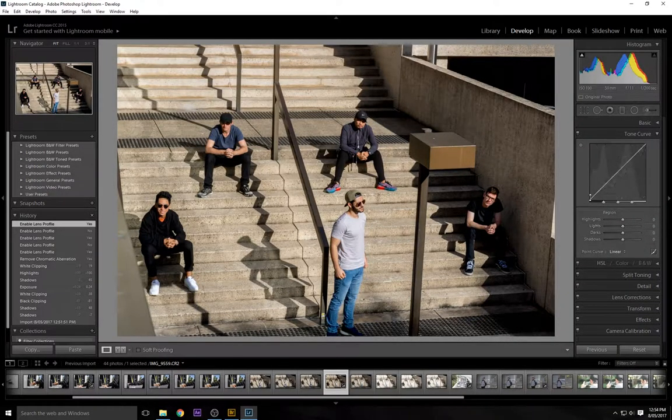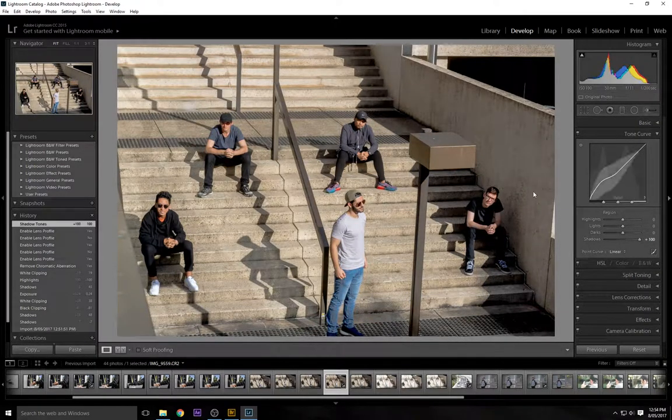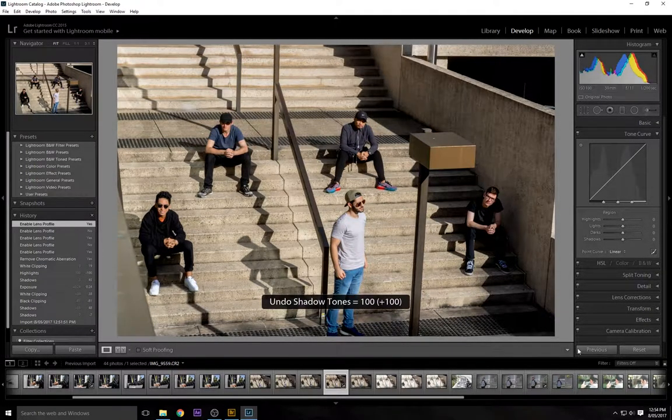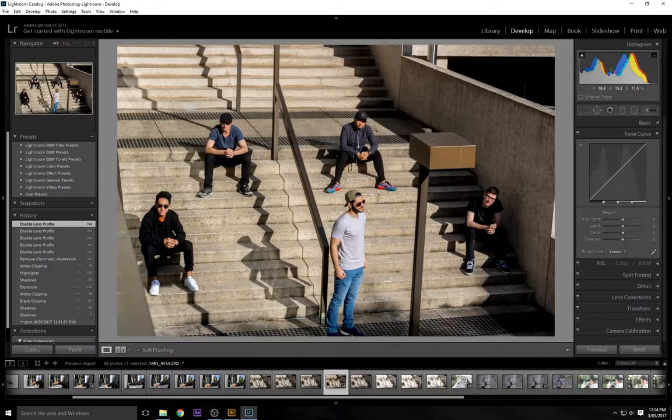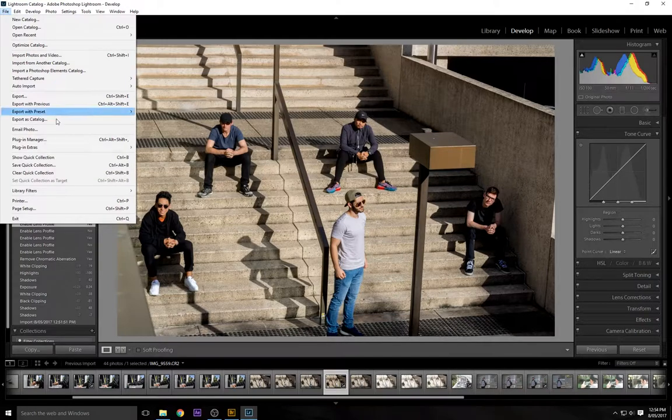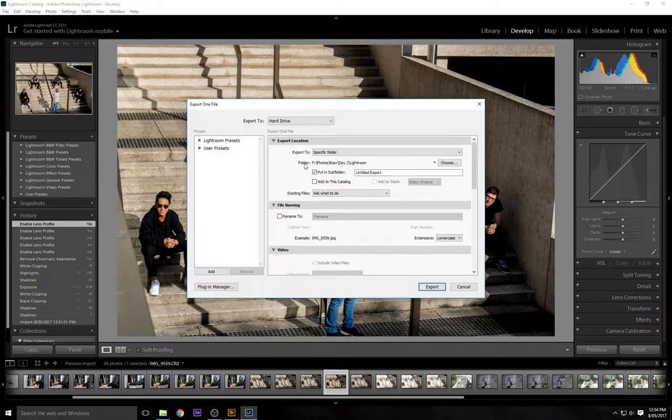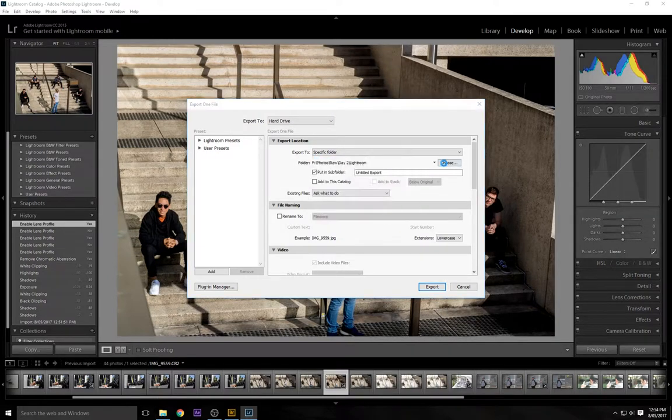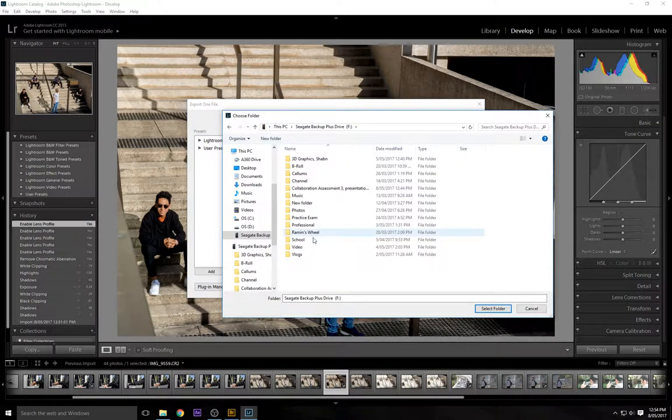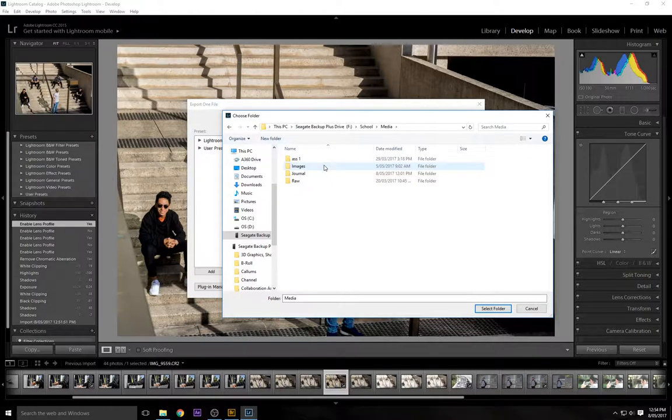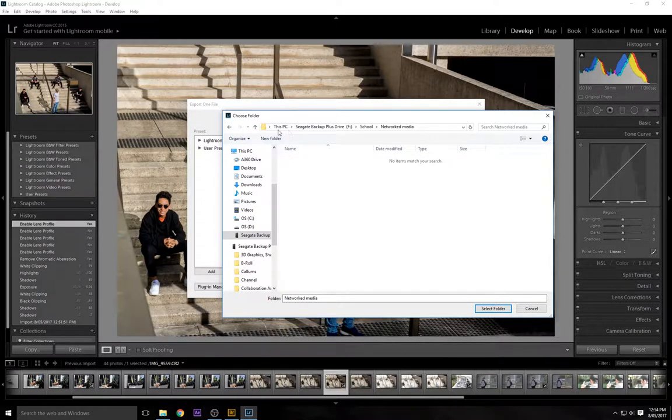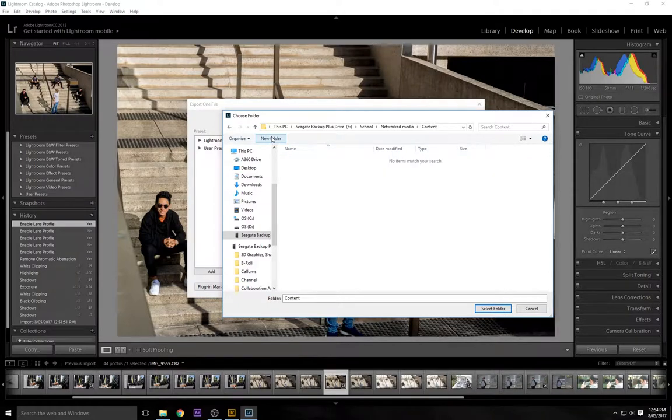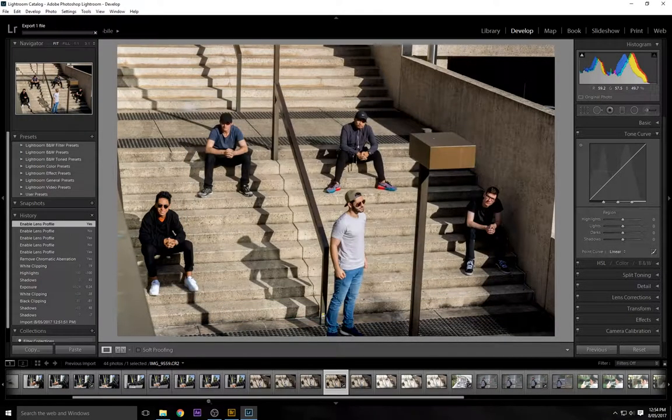You can also mess around with the curves in Lightroom. I'm not a big fan of doing that, I only take care of the main part of lighting, not too much, just basic light work. So now we're going to export our photo, we're going to choose location, a specific folder. I'm just going to drop it in my networked media. We're going to make a new folder real quick because this is for content, and export.